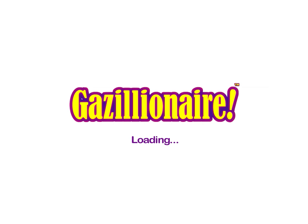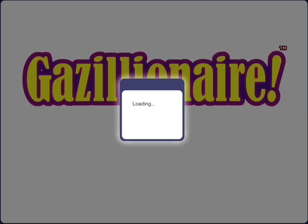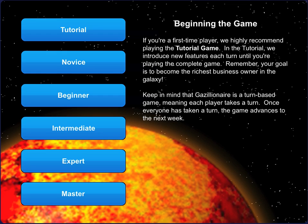Welcome to Gazillionaire, the business simulation game. Gazillionaire is popular with middle schools, high schools, and colleges all over the world.